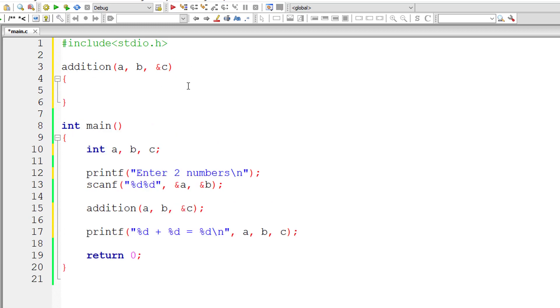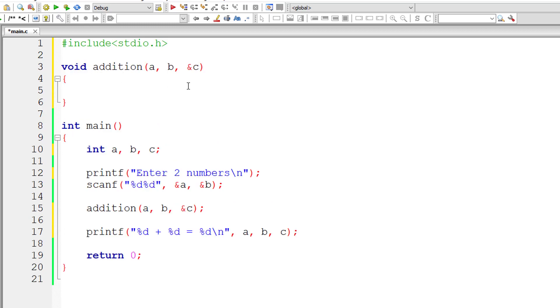So return type is void. Let's write that first. We are passing a and b, normal variables. So I'll take local variables int x and int y.